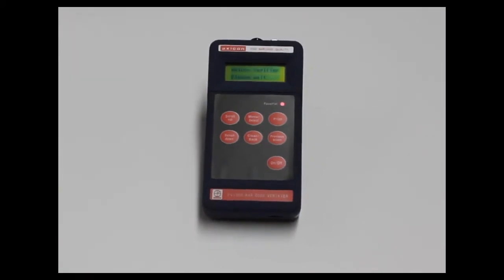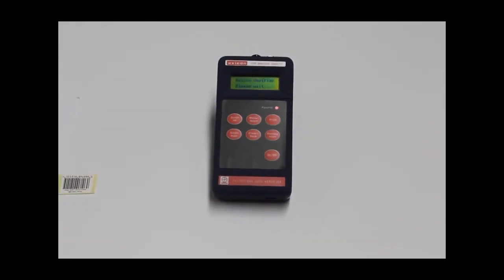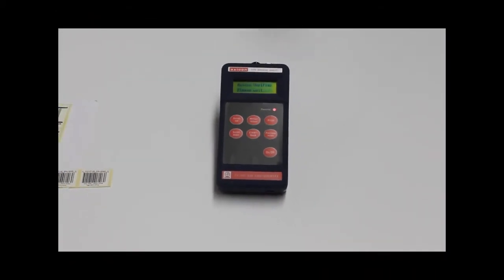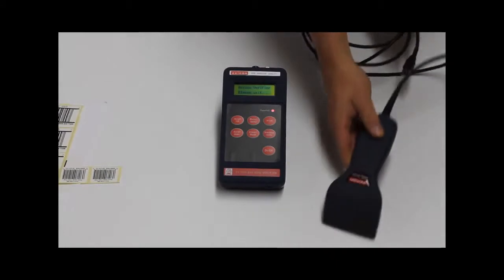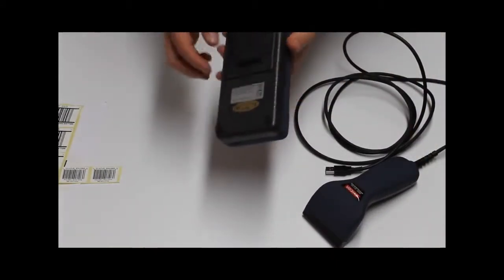The PV-1000 is a portable display and collection unit which can be used in conjunction with an existing AXICON PC verifier.